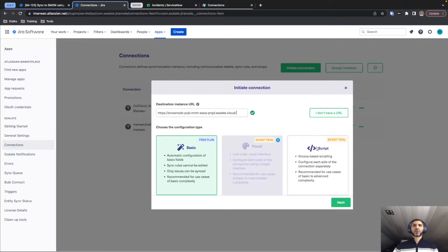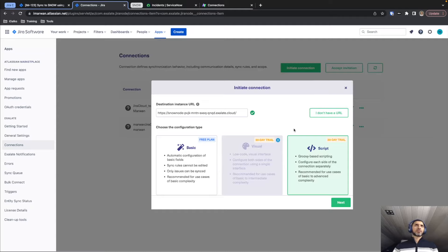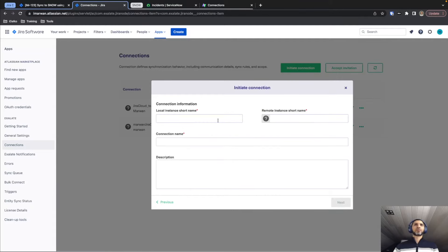For this demo, we're going to focus on the script mode, which is the most powerful and most flexible way of using Exalate. It uses Groovy scripting, which is a Java-based coding library, and using that you can create any kind of logic you would like in order to meet the synchronization or integration flow that you need. Selecting the script mode, we'll continue.